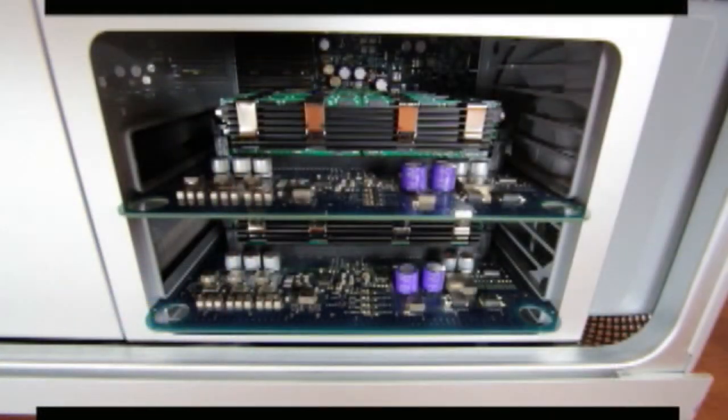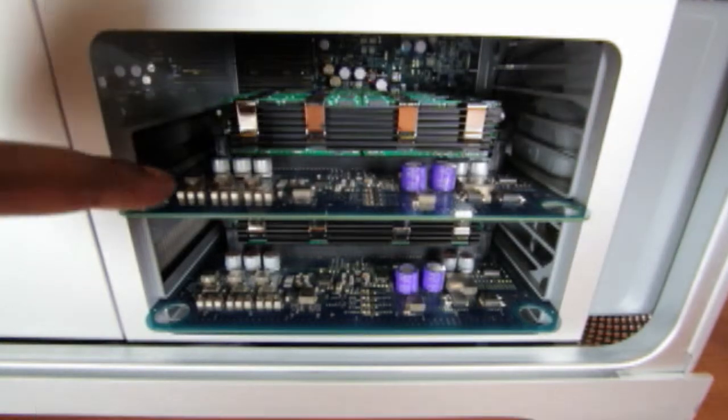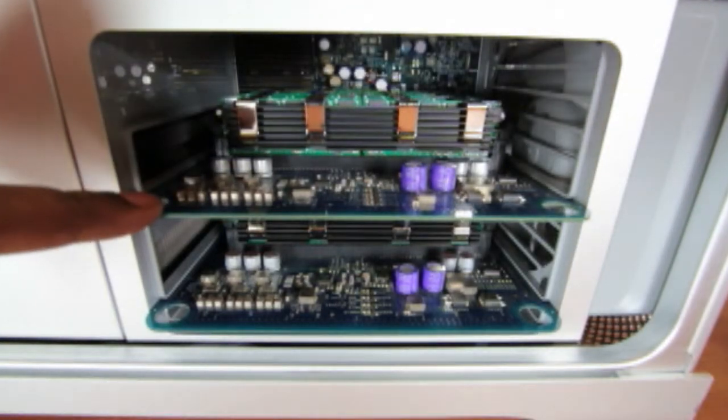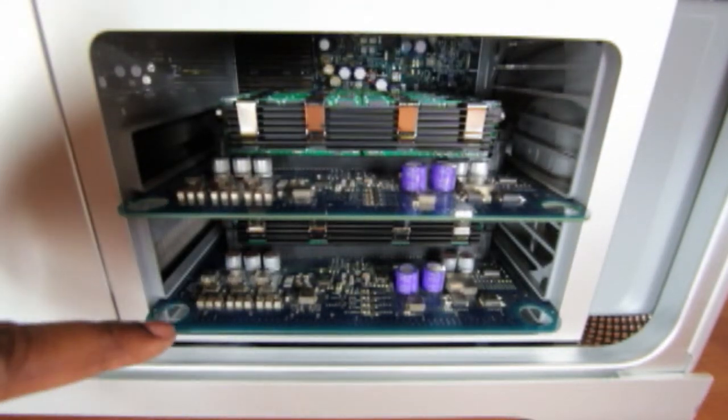By doing this, you will be touching the metal case and this will discharge any static electricity built up in your body. Once the side panel is removed, you will see the two memory riser cards.